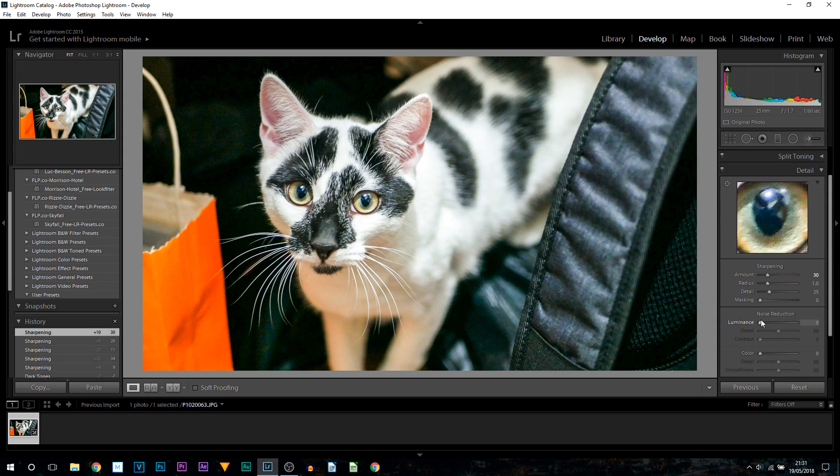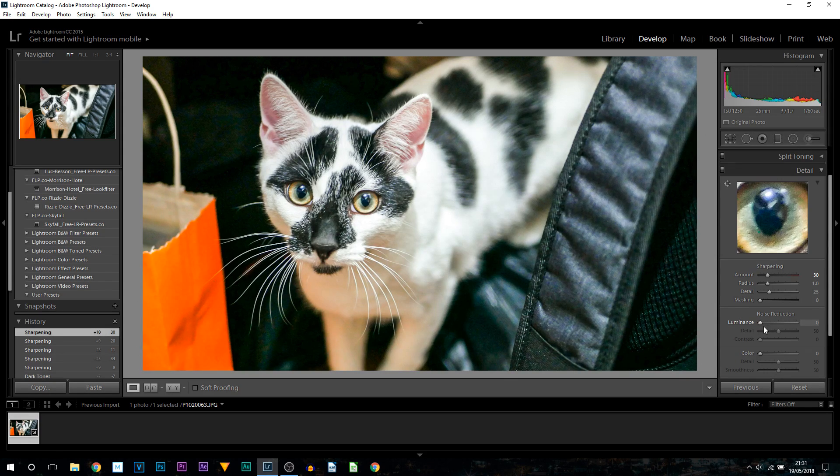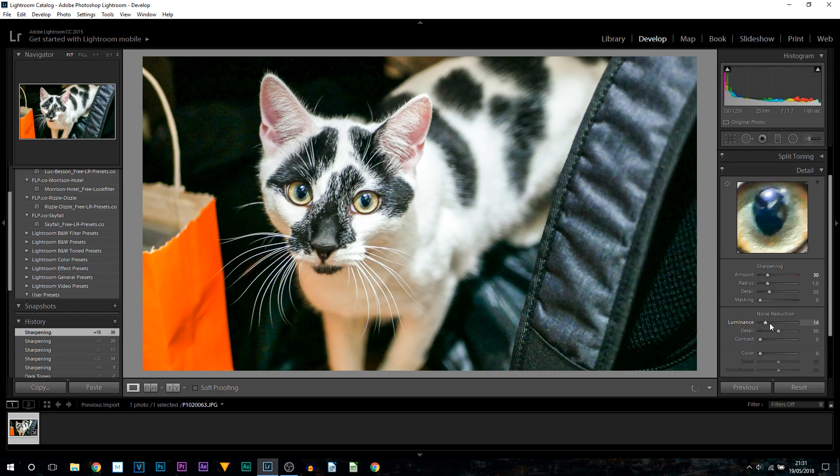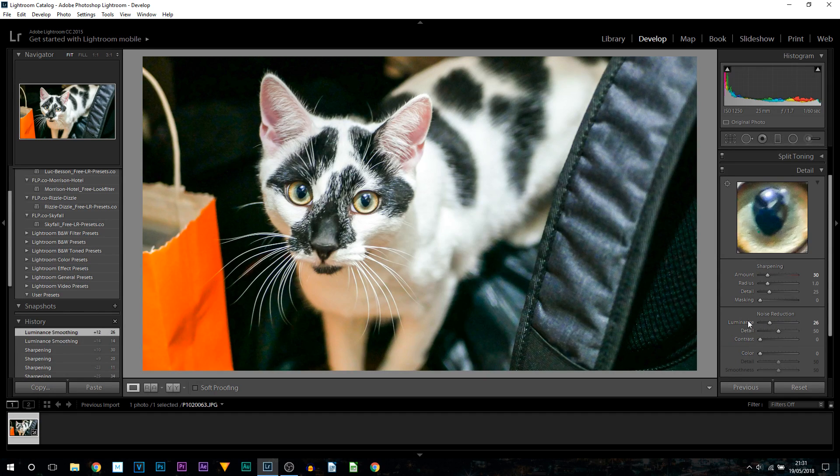Everything else I'm going to leave as is. We're going to head over to noise reduction. Noise reduction is one I do recommend you use quite a lot. It just softens the image a bit. So I'm going to bring that up just to 26, and that's how I'm going to leave that there.